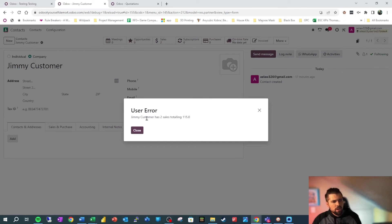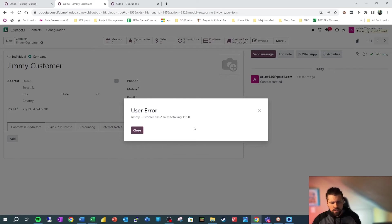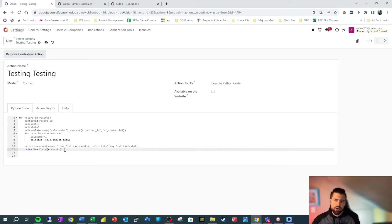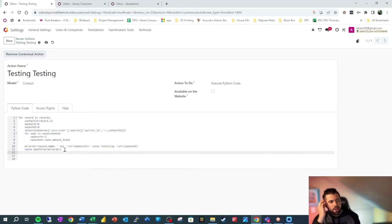Jimmy Customer has two sales totaling $115. Well, we've done some great work here, that's all well and good.